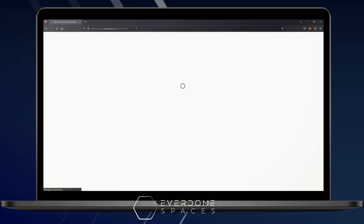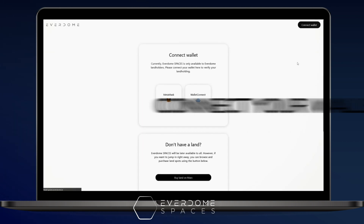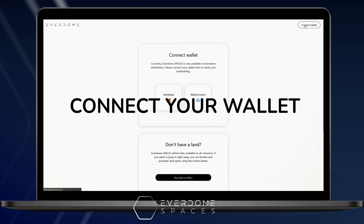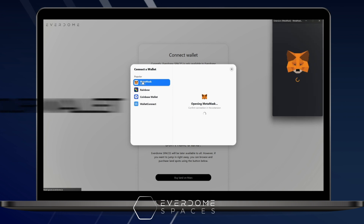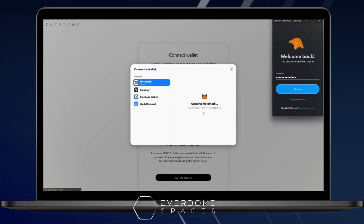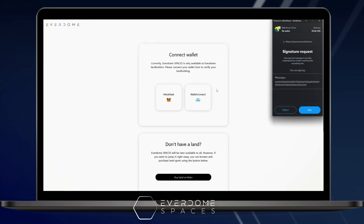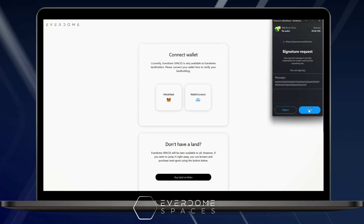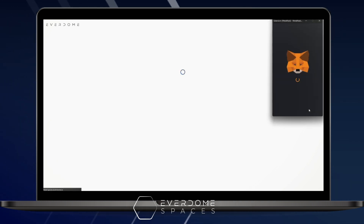Next, you're going to connect your wallet. Make sure that you have a sufficient amount of DOME to pay for the spaces and BNB for gas fees. While the amounts are nominal, it's still important to make sure you have more than you need — it's always best practice.